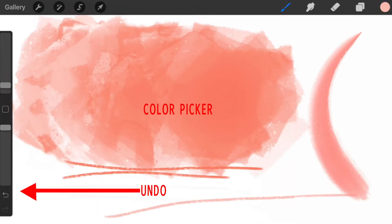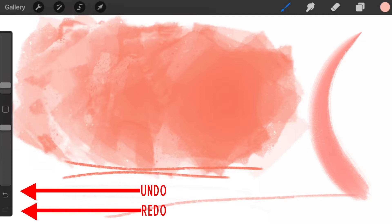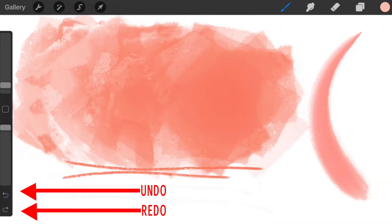Underneath there are two arrows, there is undo and redo. So that's undo, that's redo.